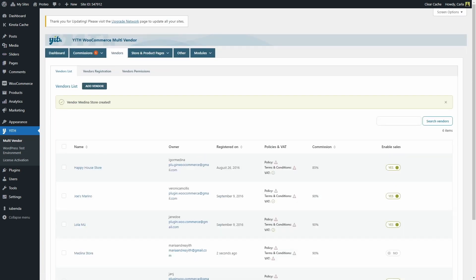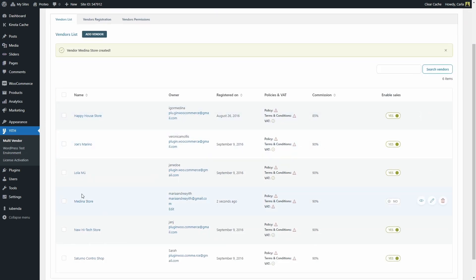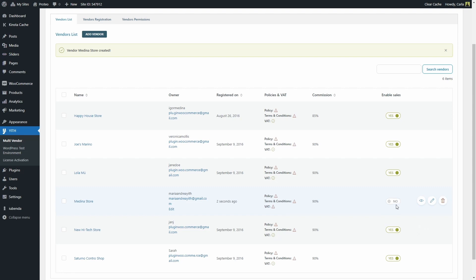And that's it — vendor 'Medina Store' created! Here's the store name and the owner. She hasn't agreed to the policy and terms and conditions yet, but she'll be able to do that now that she has a vendor account. She also needs to enter her VAT number. The vendor profile is created but not enabled yet, so let's enable sales for this new vendor — and that's it, it's that easy.